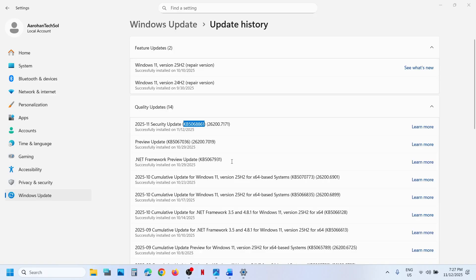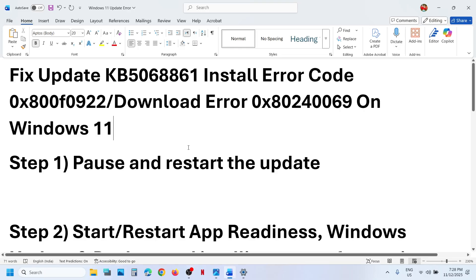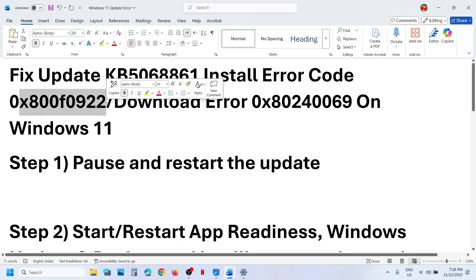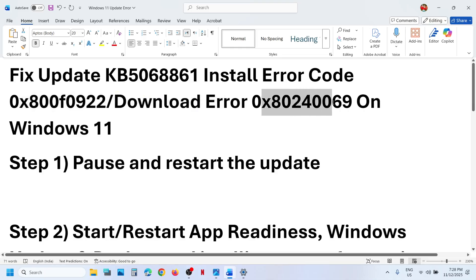Hello guys, welcome to my channel. Today in this video, I'm going to show you how to fix when you're unable to install the update KB5068861 because of these error codes. If you're receiving this download error — that is 0x800F0922 or 0x80240069 — here are the steps to resolve it.